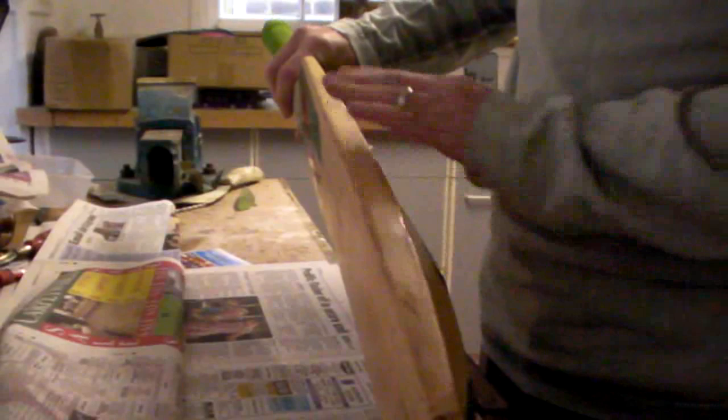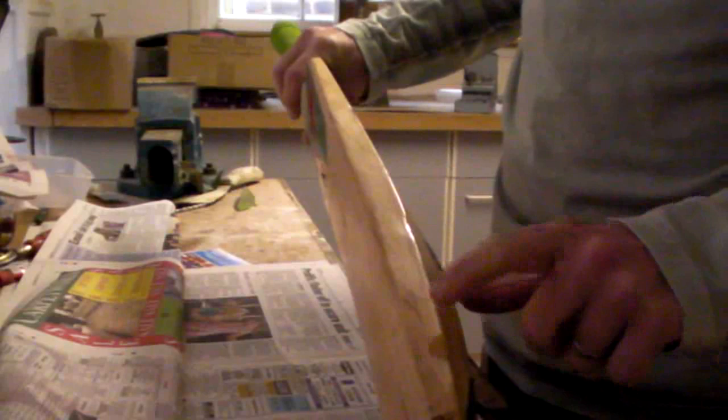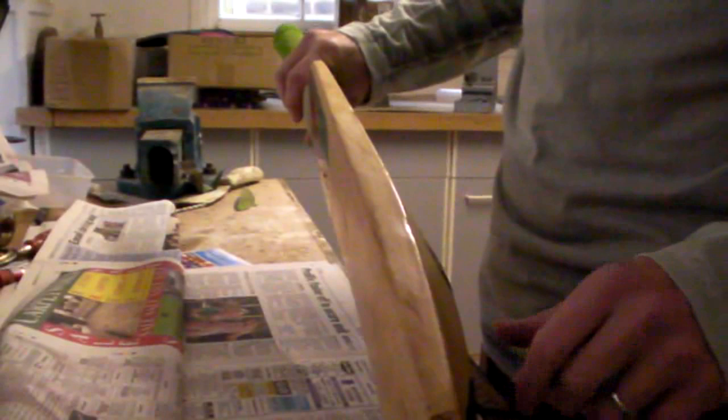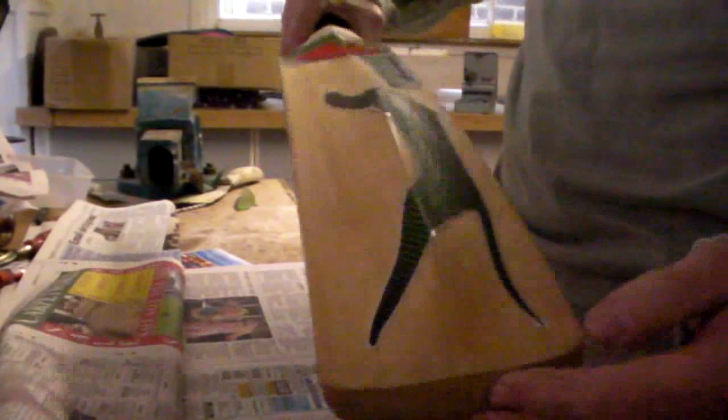I have taken away all the stickers, all the glue, and given it a bit of an oil. You can still see there is a slight pale area where the stickers were, but that will fade over time and I am not too fussed about that myself. So I am going to take you through all the steps that I did to get there.